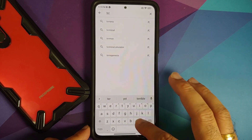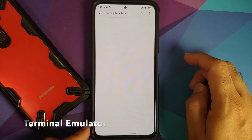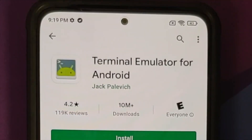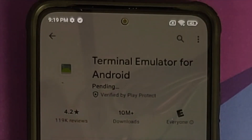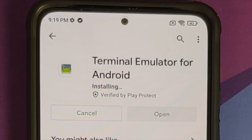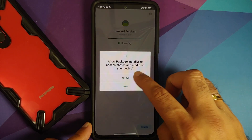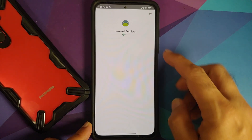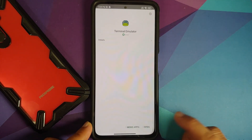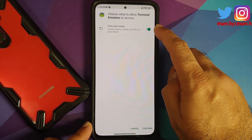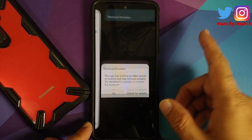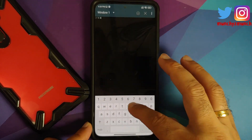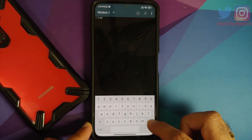Let us go to the Play Store and search for an application called Terminal Emulator. I am using the one by Jack; you can use whichever one you want. Once you have installed the application, allow the package installer permission to scan apps. Once the application has installed successfully, open it — it wants access to files and media, select continue and say okay.